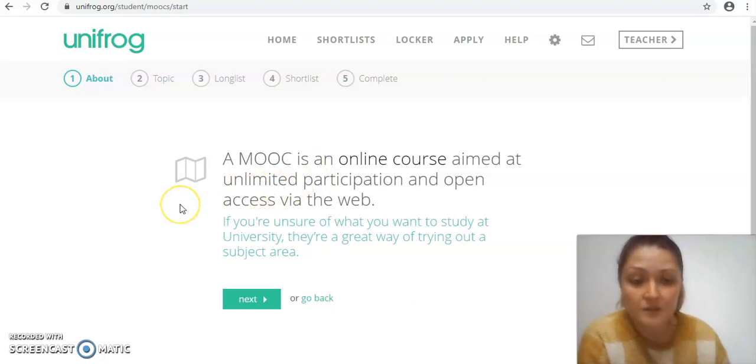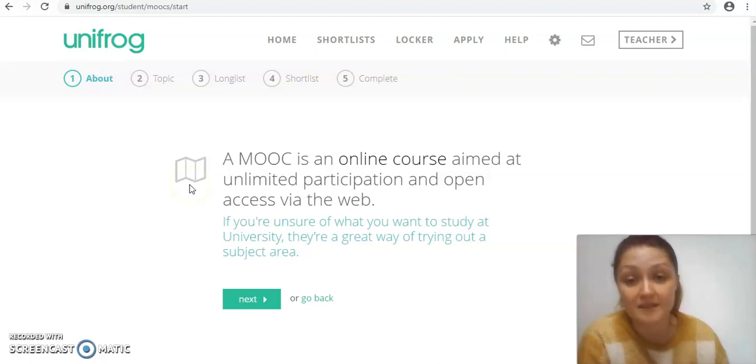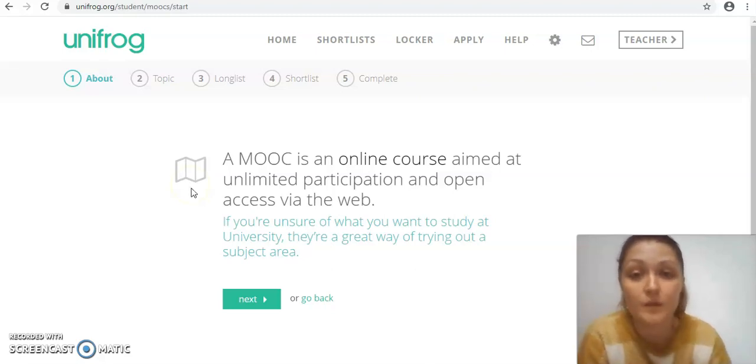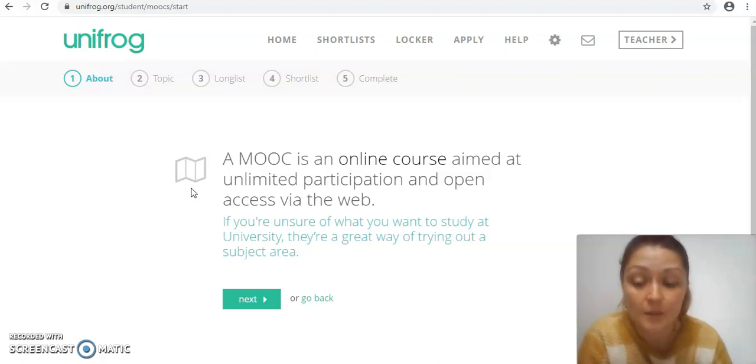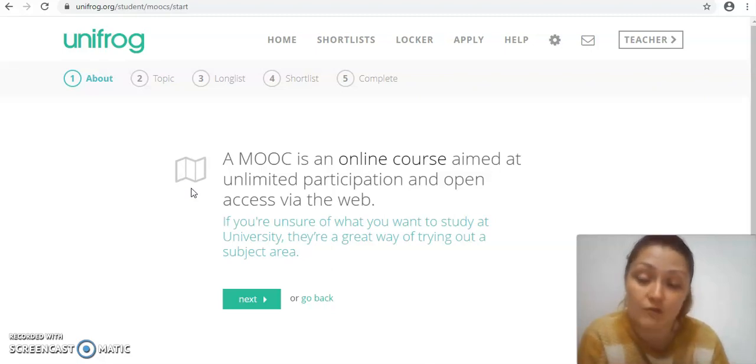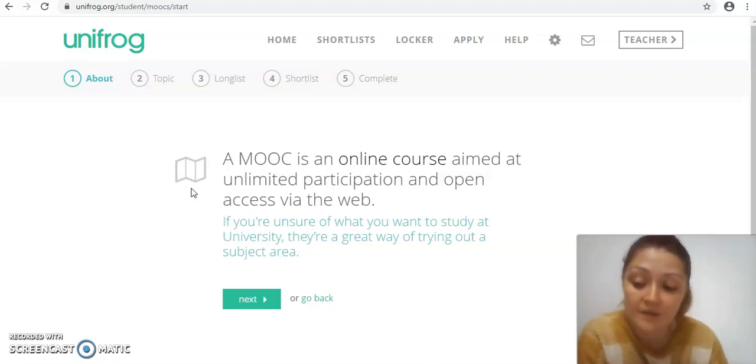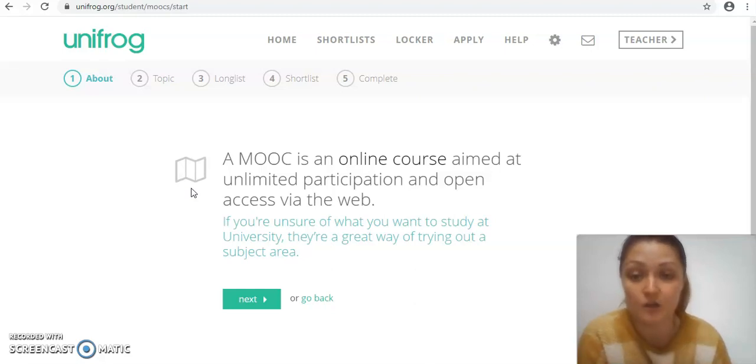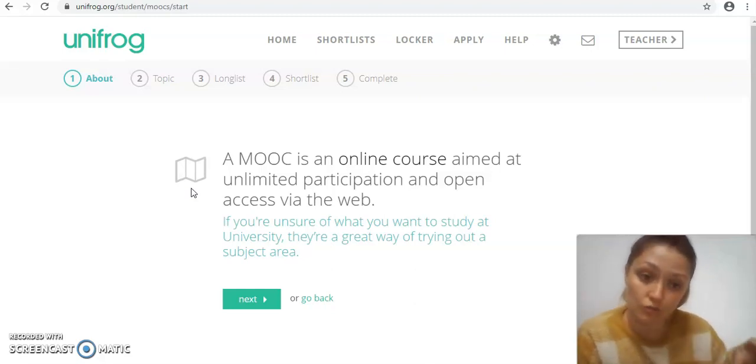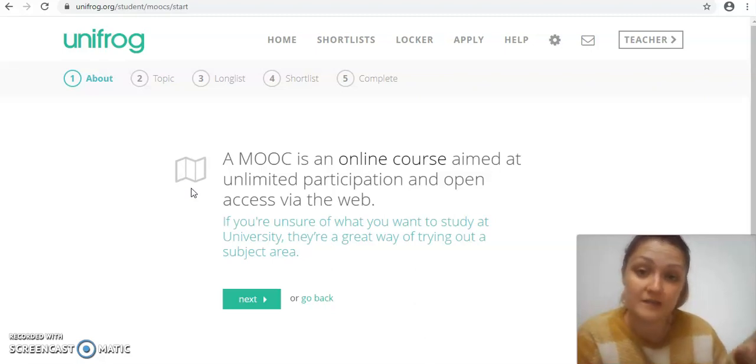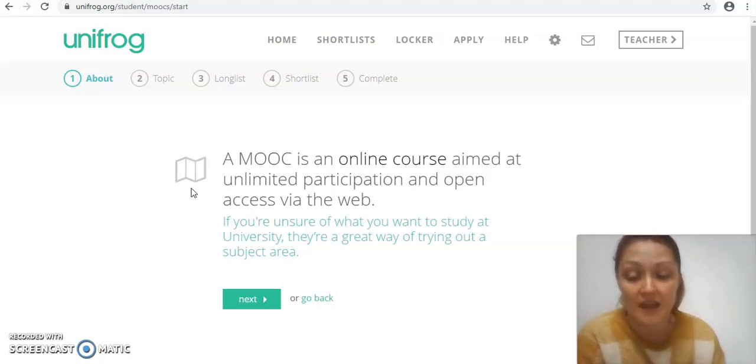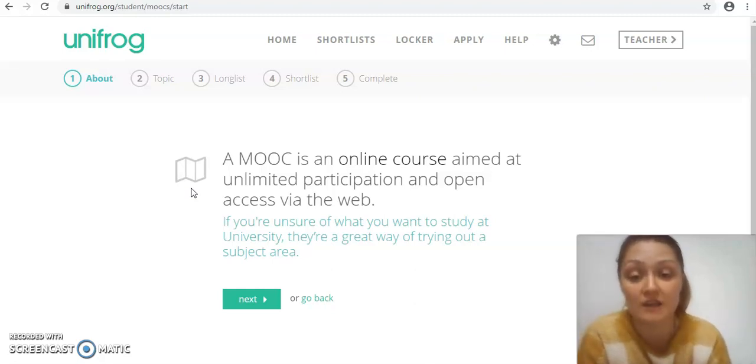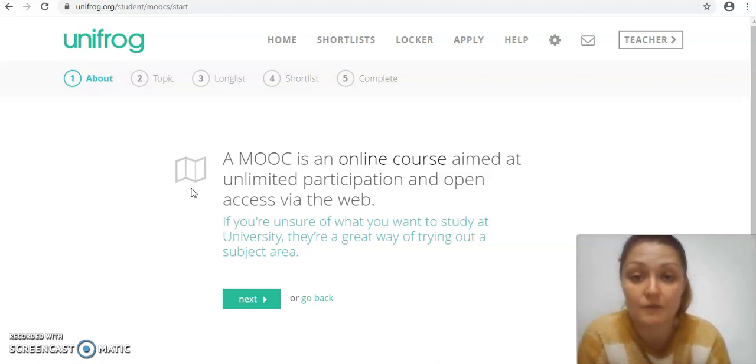Now this is particularly useful for lots of different people. You may be somebody who's quite set on what they would like to do after sixth form at the moment. If that's the case that's excellent, but I would definitely advise you to start to look into your subject area beyond the kind of realms of the classroom. It's important to show you've explored your subject outside of what maybe you're studying, especially if your current subjects don't directly link to what you're going to be studying later on.